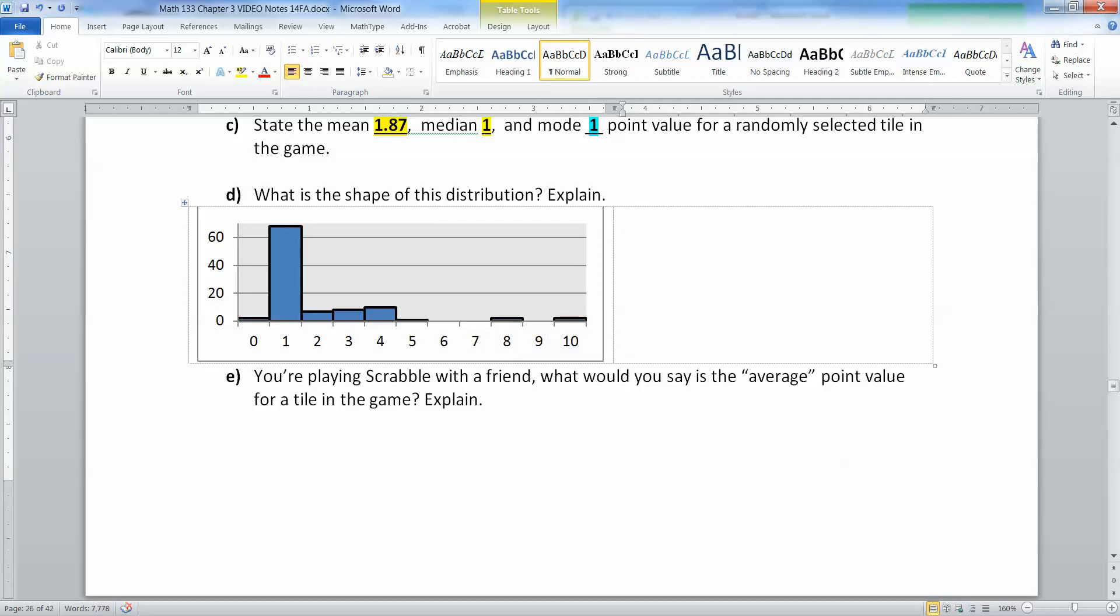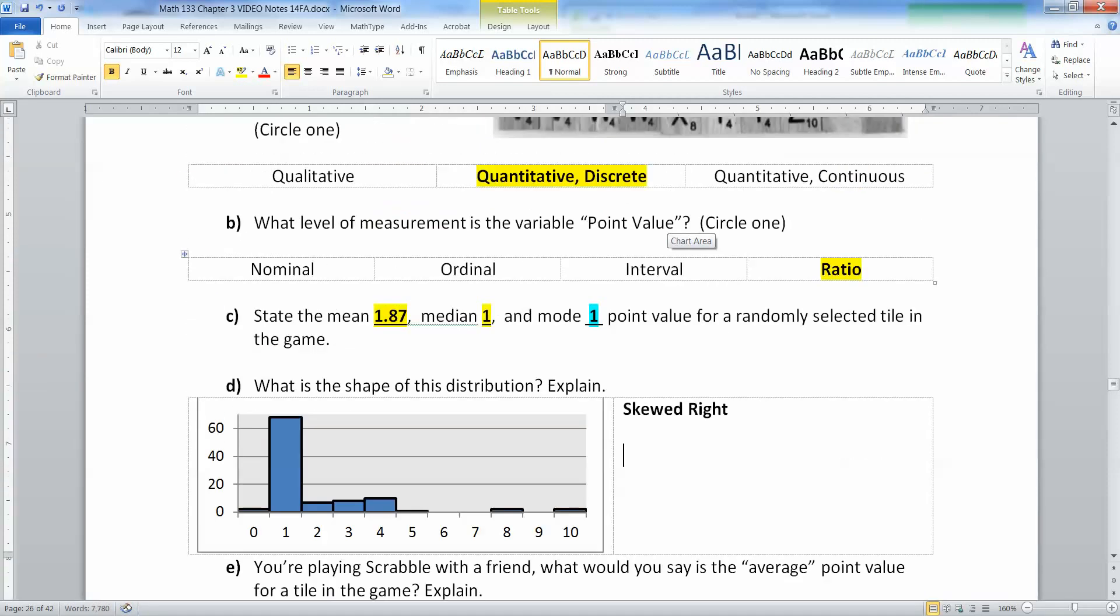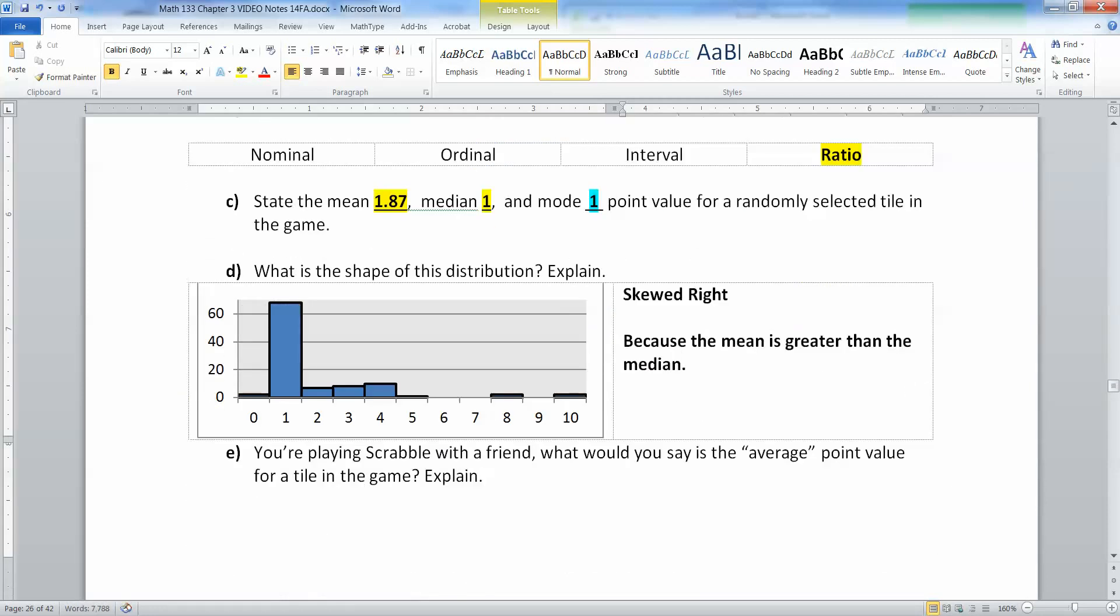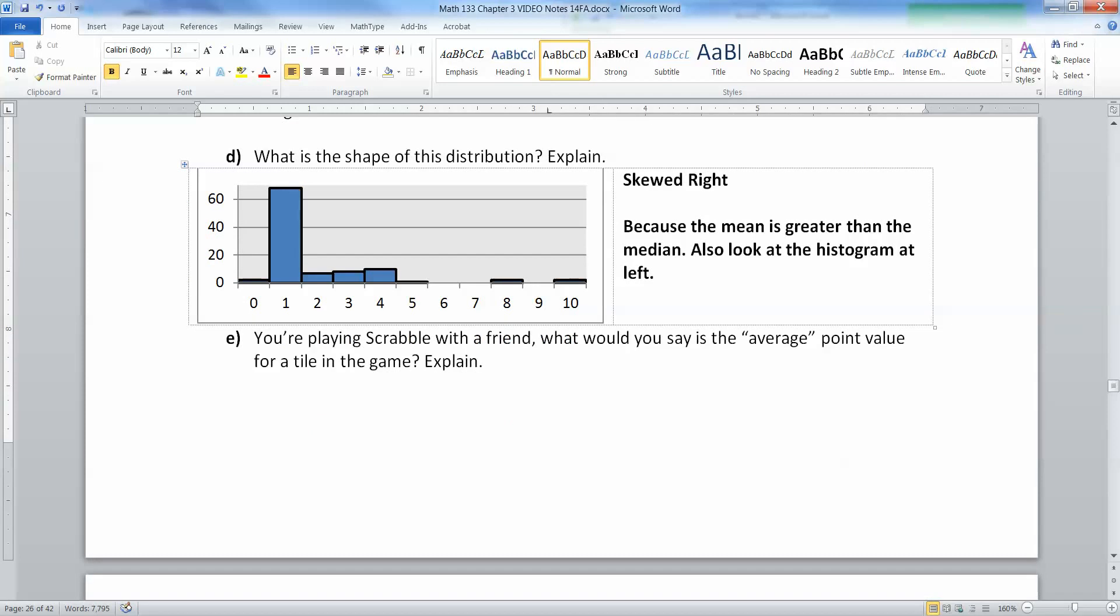We can tell it is skewed right. We can tell it's skewed right because the mean is greater than the median. Also look at the histogram at left—you can see a big tall bar for one and little itty bitty bars everywhere else, so it definitely is a right skew distribution.